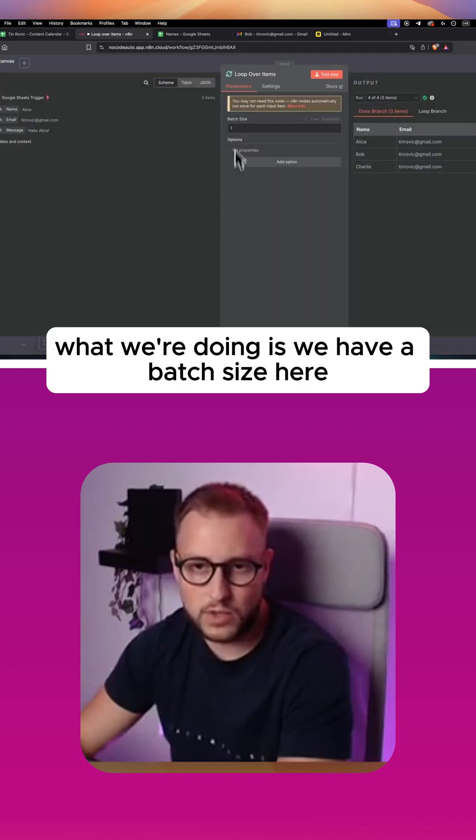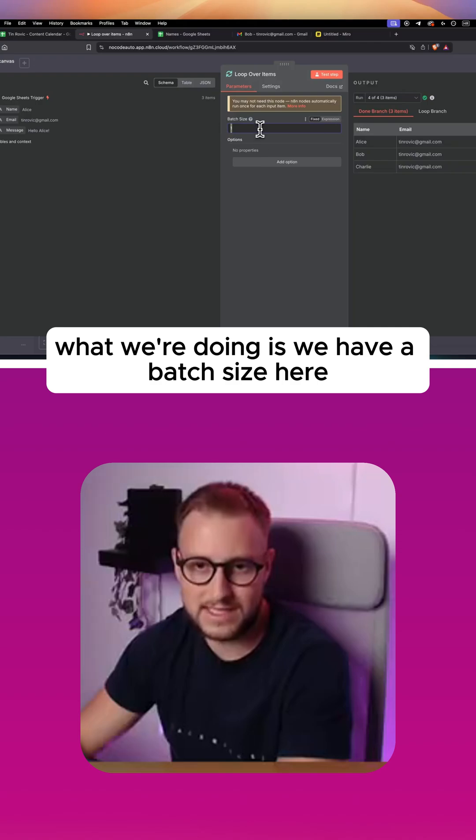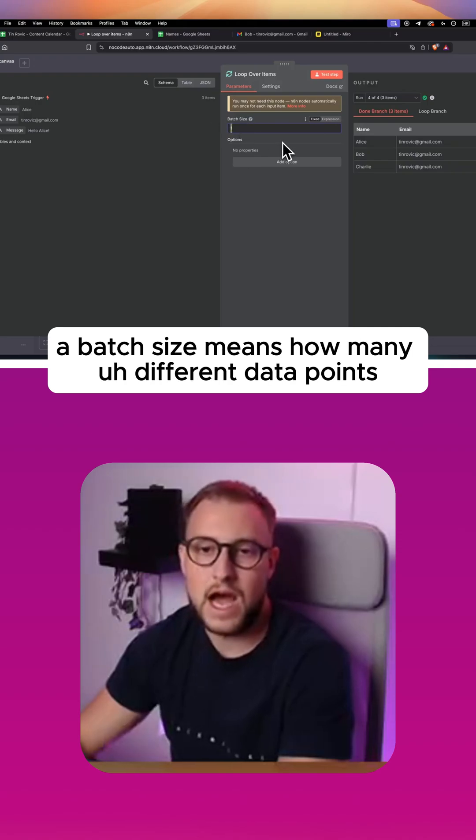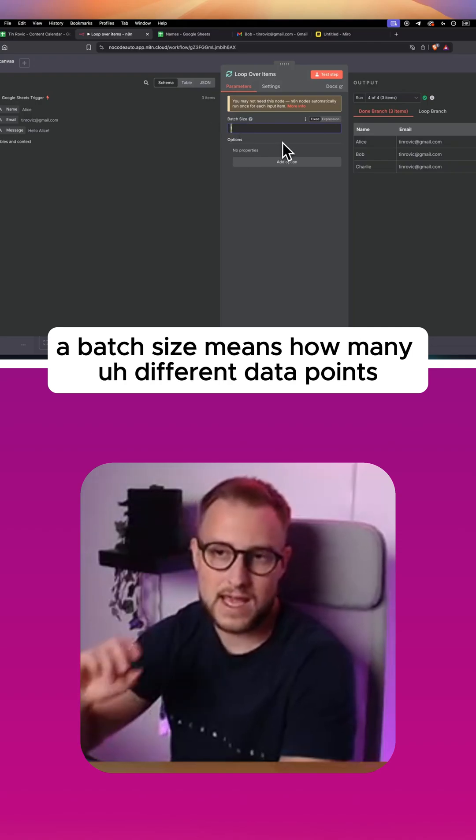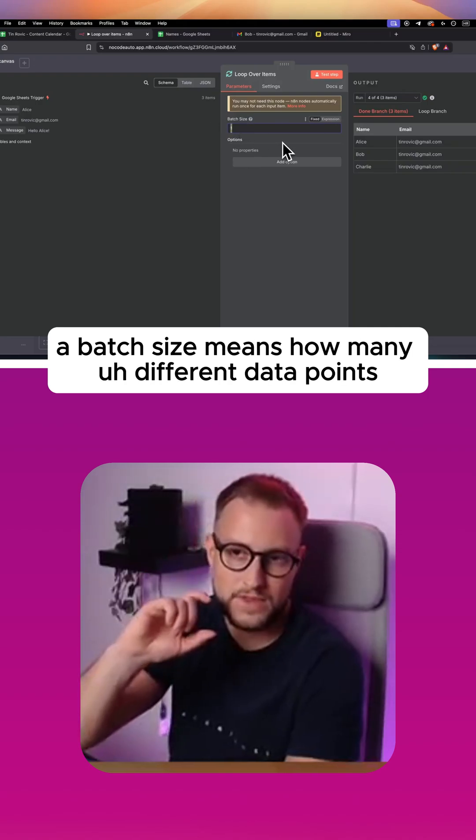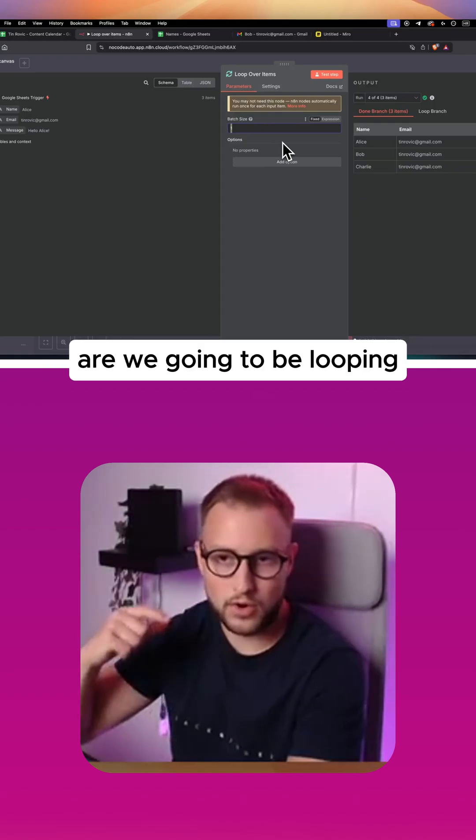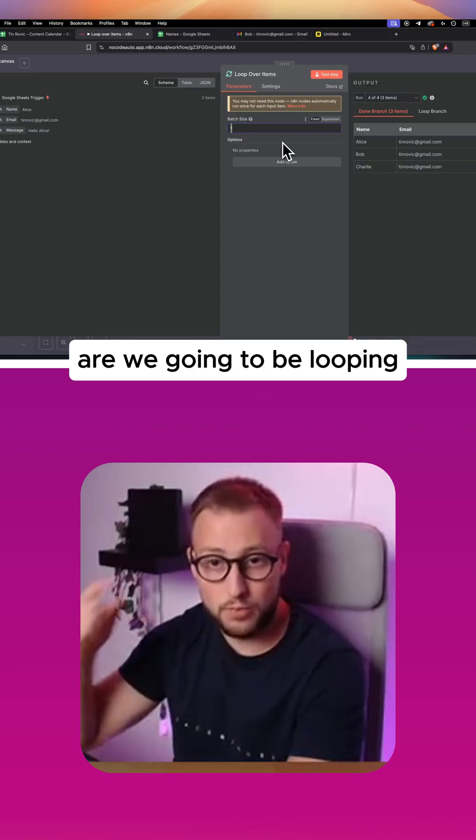So essentially what we're doing is we have a batch size here. A batch size means how many different data points we're going to be looping.